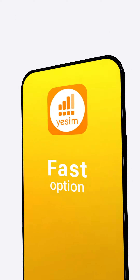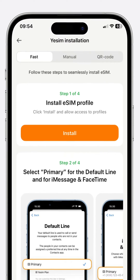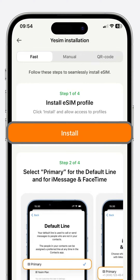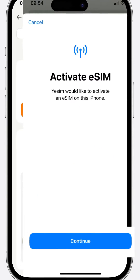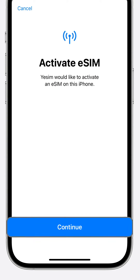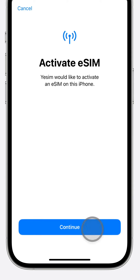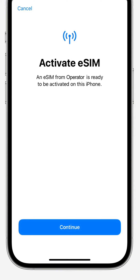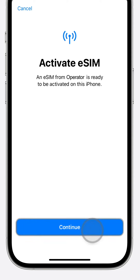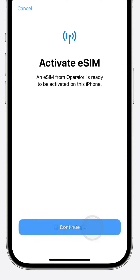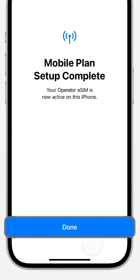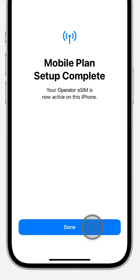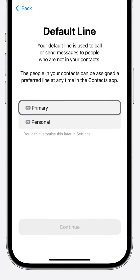Fast option. Open the Yesim app and tap the vibrant orange Install button to begin. Press Continue and patiently wait. Press Continue again, remaining patient until the mobile plan setup is complete, then tap Done.